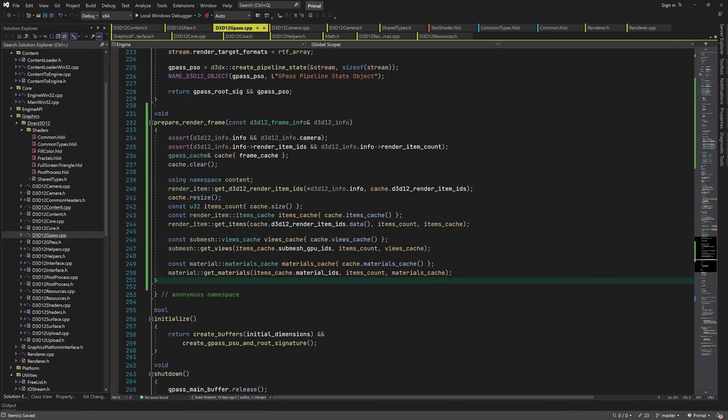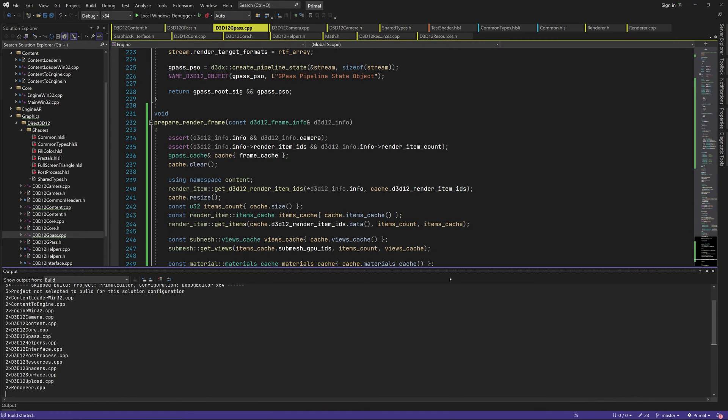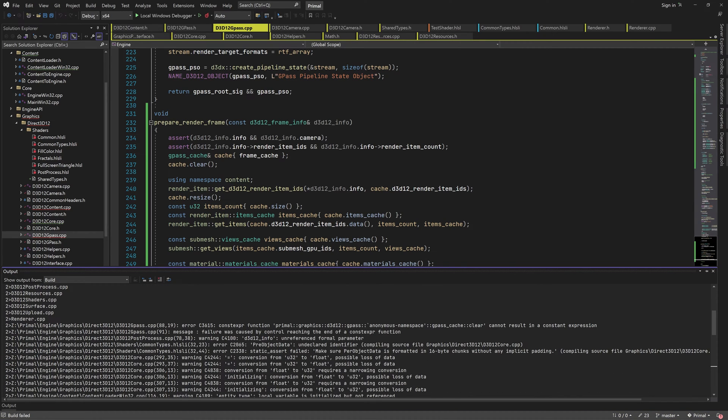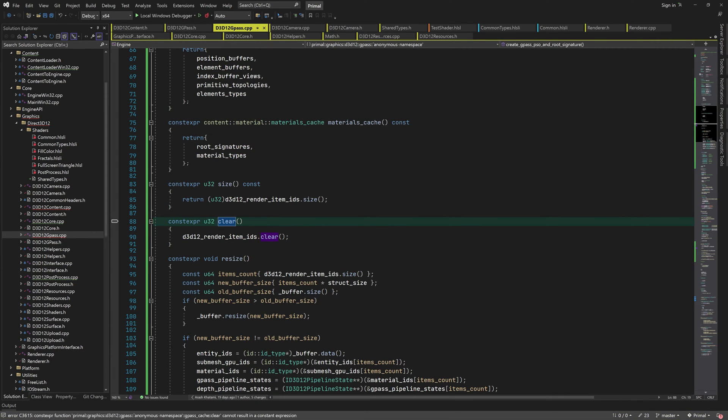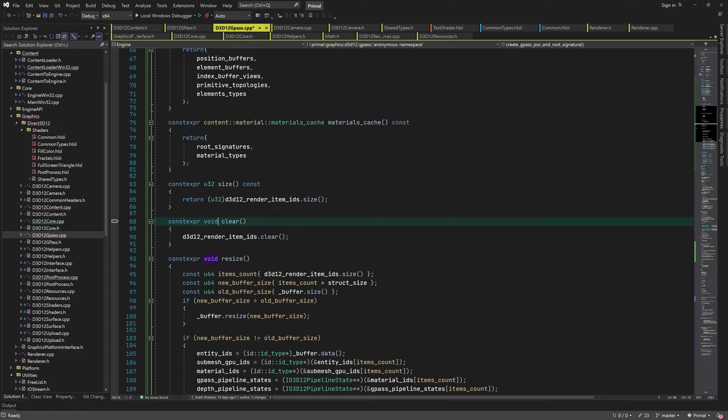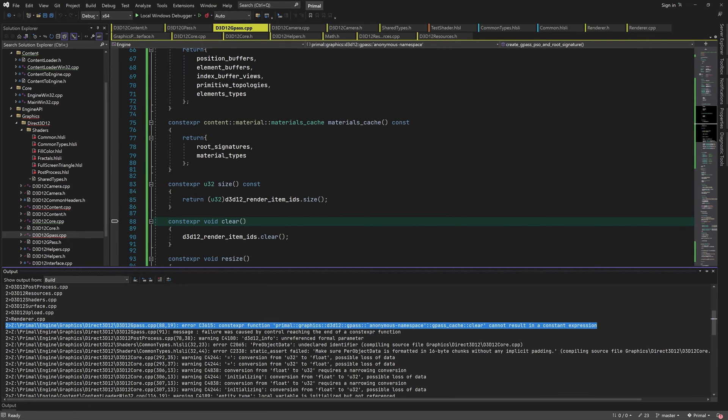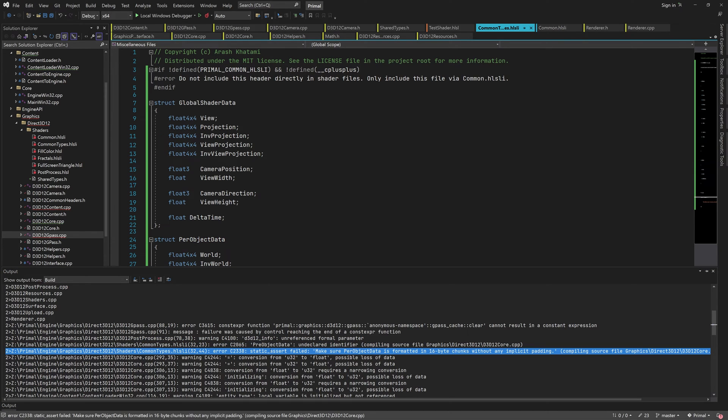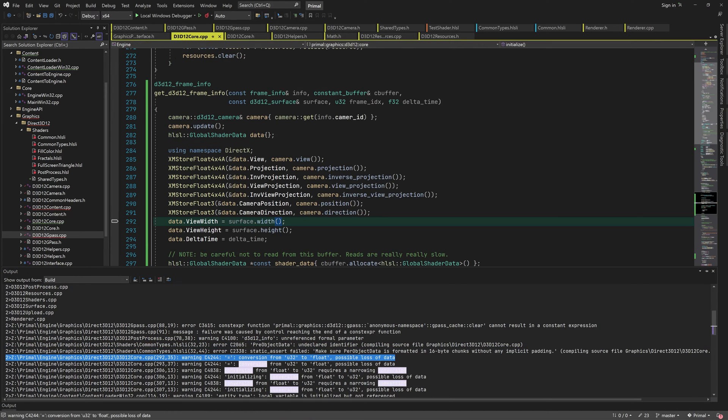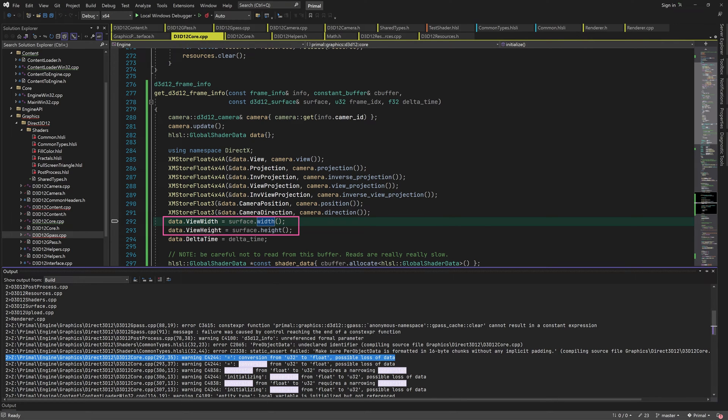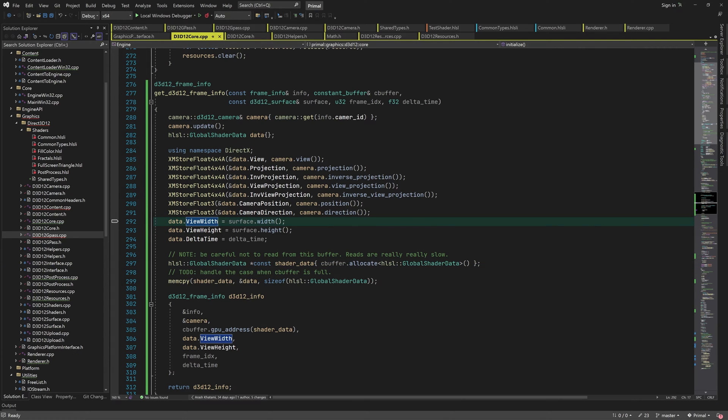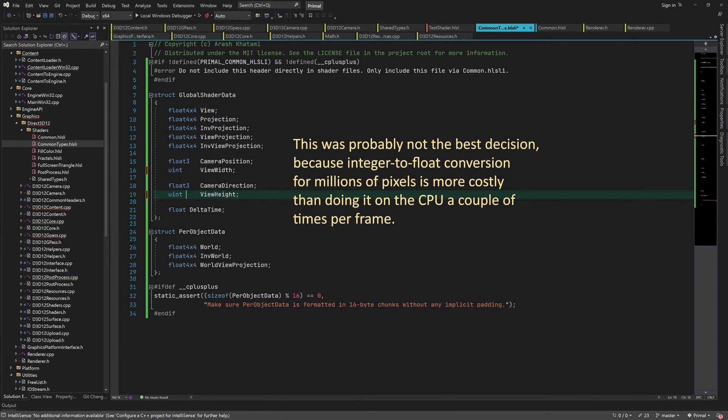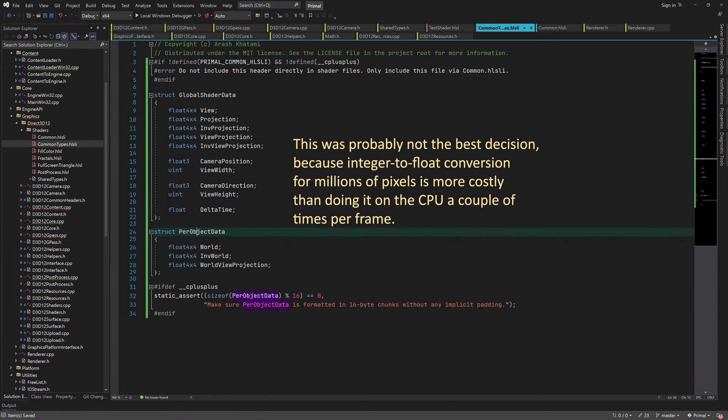Let's try and build the engine. Here I made a typo in the return type of the clear function in gpass cache. Obviously it doesn't return anything so it should be void. I also made a typo here, it should be per object data. And here we are trying to assign integers to floating point values. We can typecast this explicitly or just change the type in global shader data to be integer as well. Let's go with the latter for now.